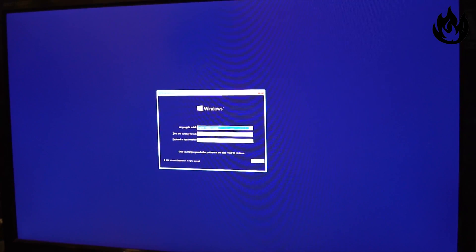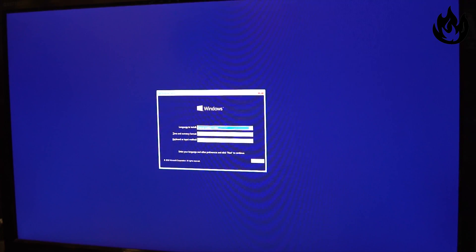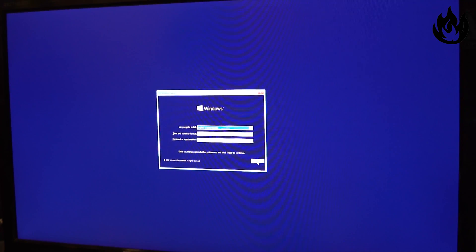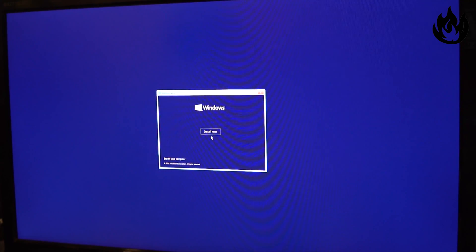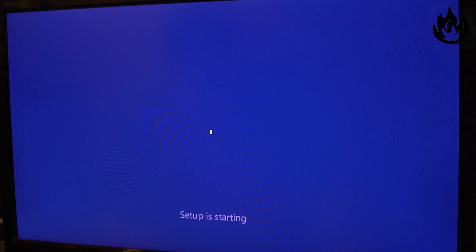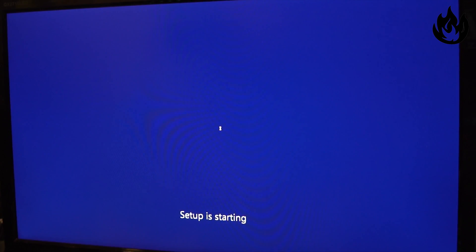Alright, so here we are at the Windows setup screen. We're gonna hit next, install now. The next option is gonna be if you want to upgrade or do a custom install.